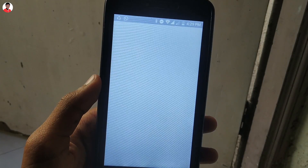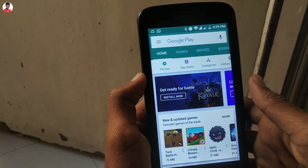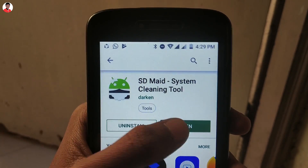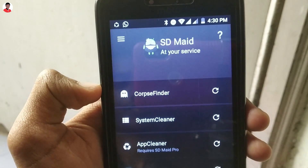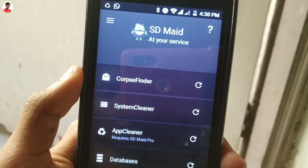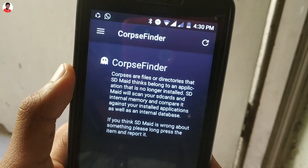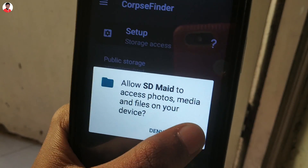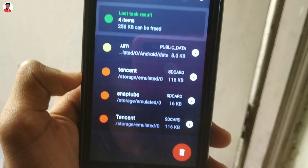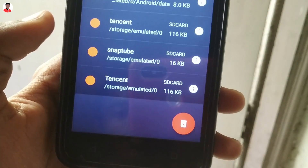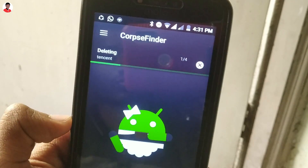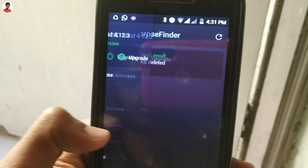To do that, you just need to download the SDMate application from the Play Store — I'll put a link in the description box so you can download it directly. Once you've downloaded it, open the application. You'll see four main options to clear your Android storage. The first one is the corp file finder, which will find all corp files on your phone. Tap on the first option and it will scan your entire phone. Once the scanning is complete, hit the delete button and all corp files will be deleted automatically.